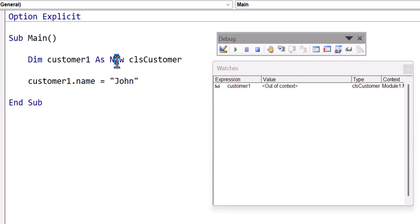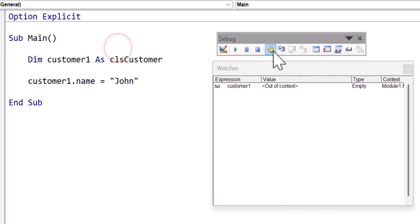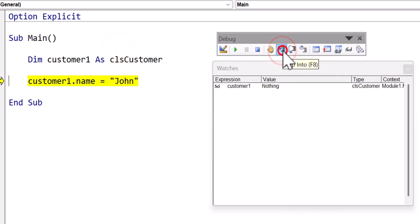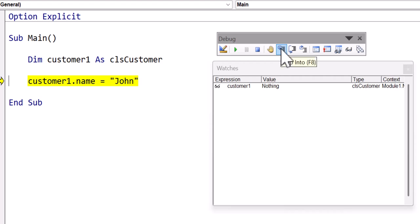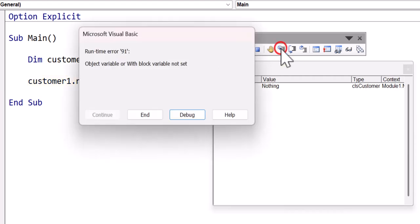So again, if we get rid of new, and I step through the code, when it gets to John, it's nothing. So if it's nothing, and we try to access it, then that's when we run into our problem.